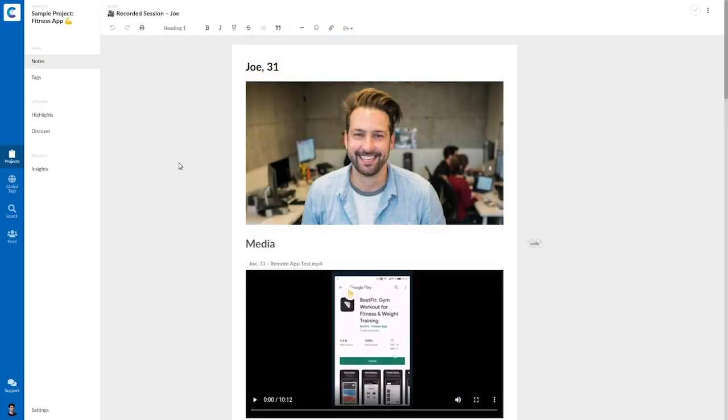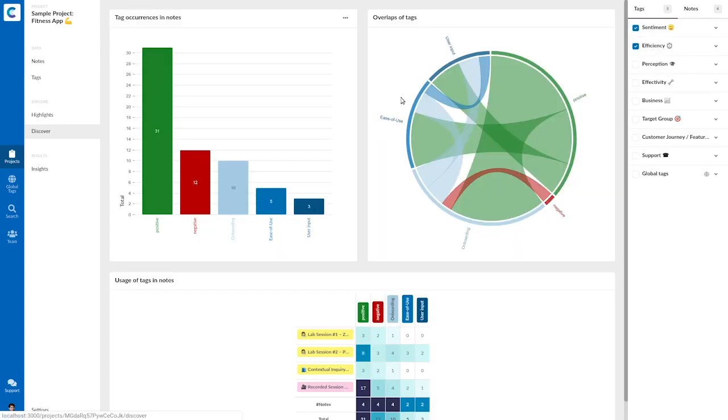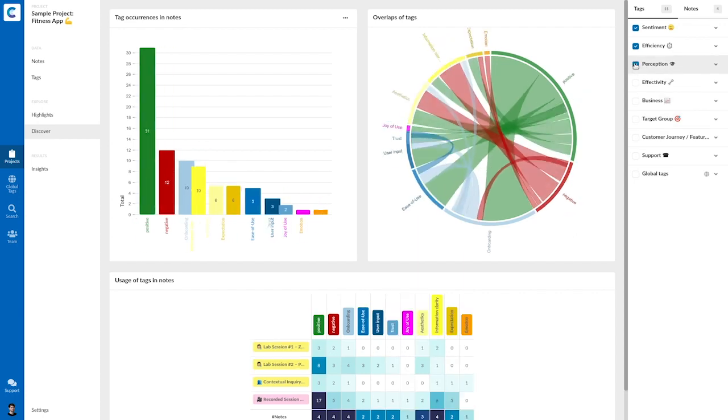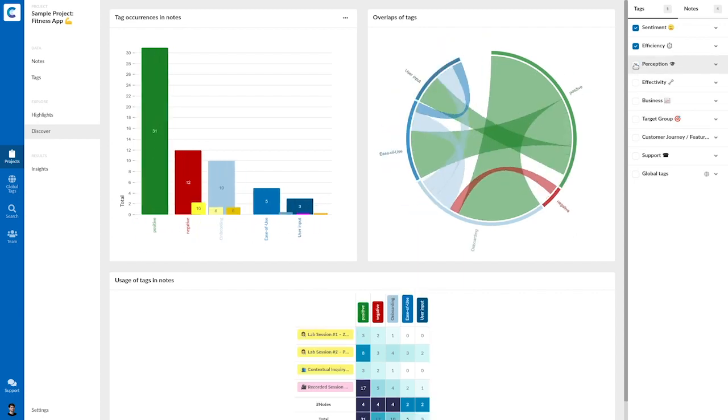Now I want to make sense of my data and spot themes. So I can go to discover. And note that I unselected some tags and notes here to make it easier for you to follow.